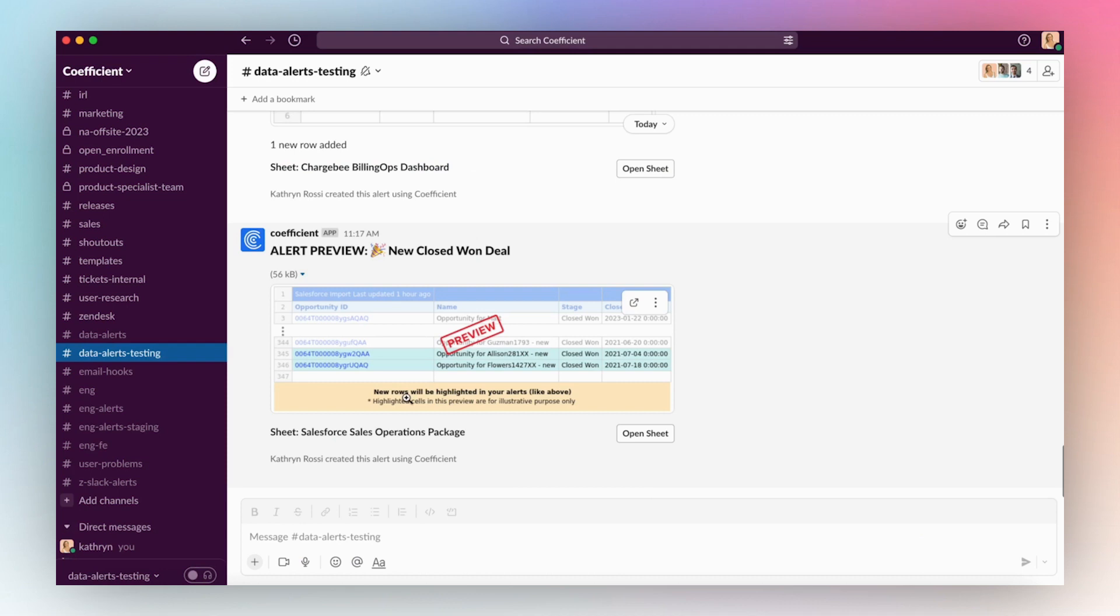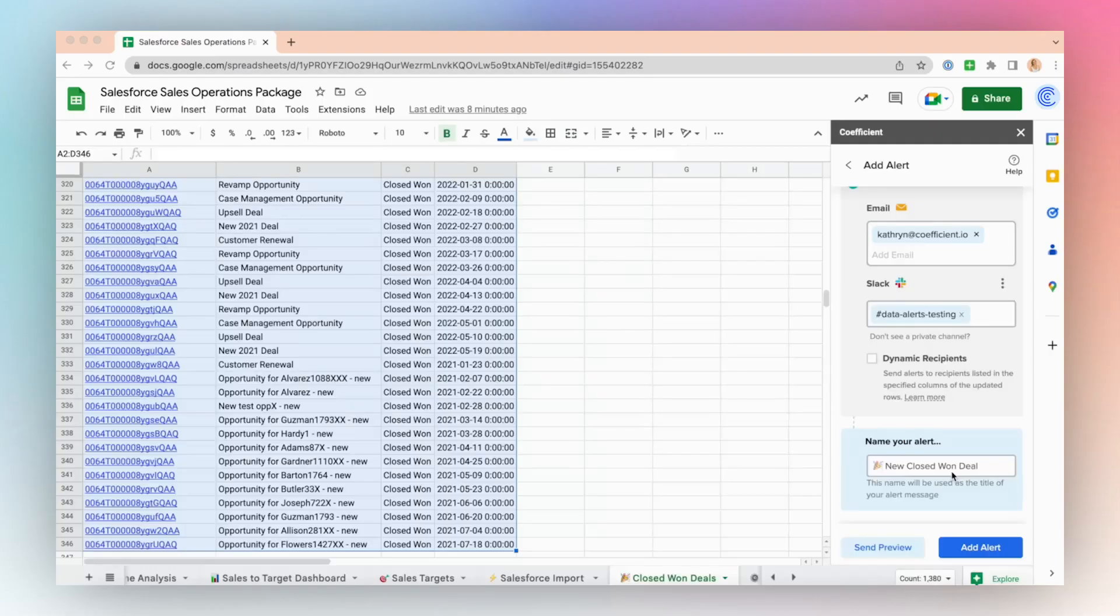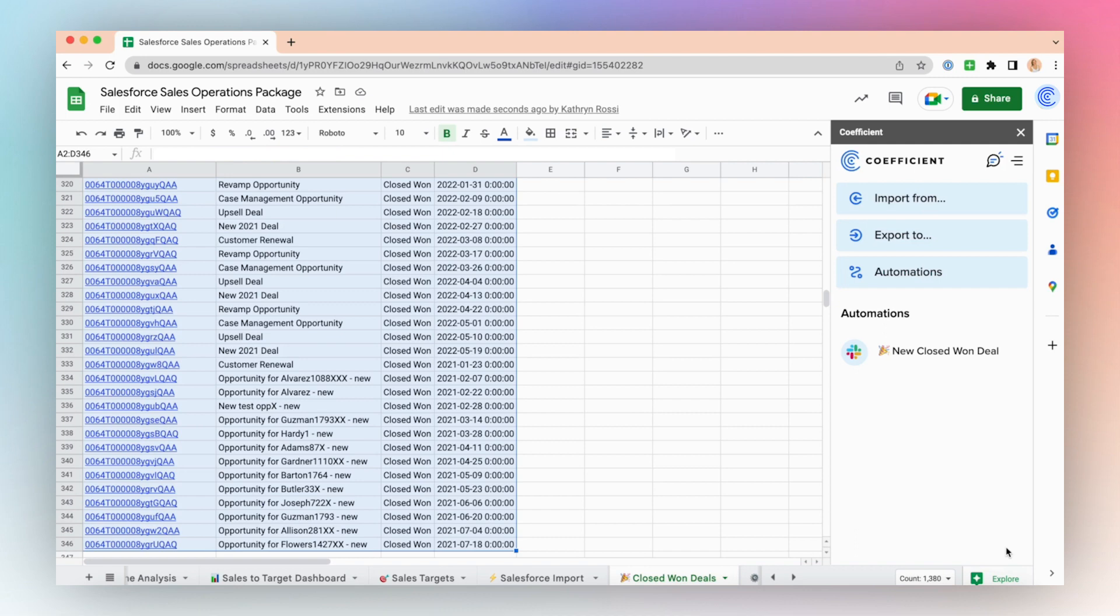My Slack data alert was successful. You can see alert preview with the title of my alert and a preview of my alert in Slack. When I'm ready to save my alert, click the Add Alert button. And with just a few clicks, I'm able to set up data alerts in the Coefficient app to monitor my Salesforce data import. Now we can celebrate sales as a team.